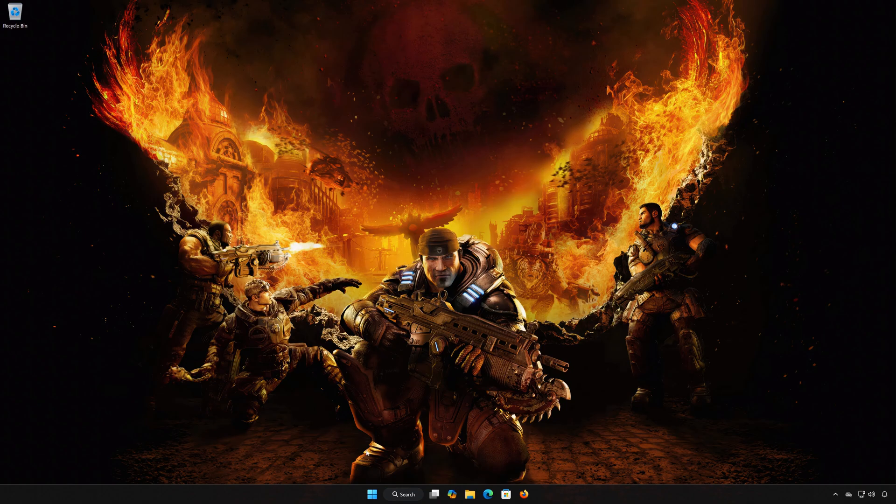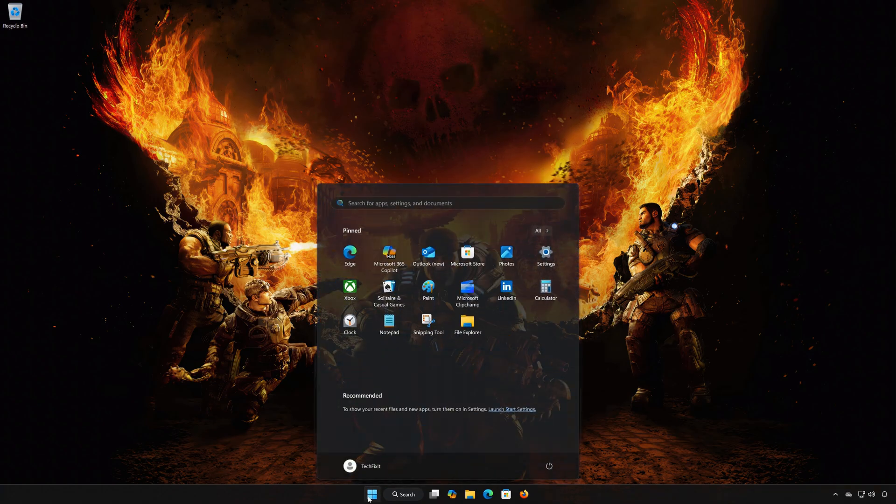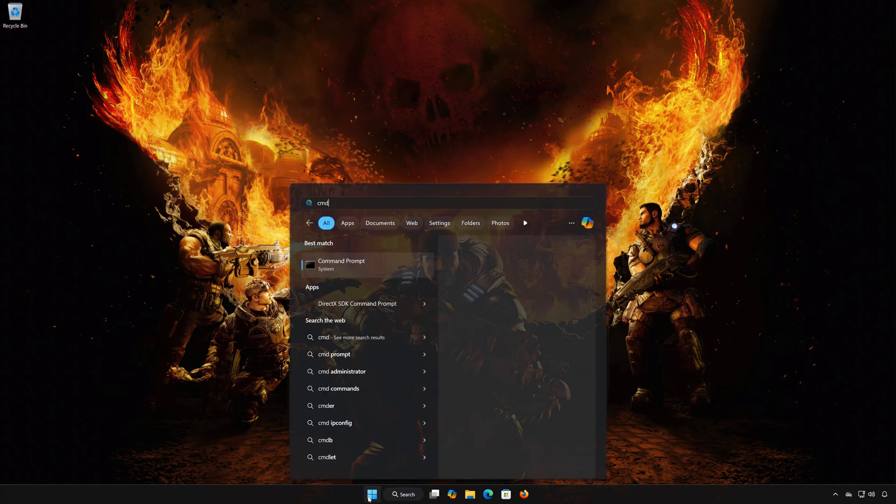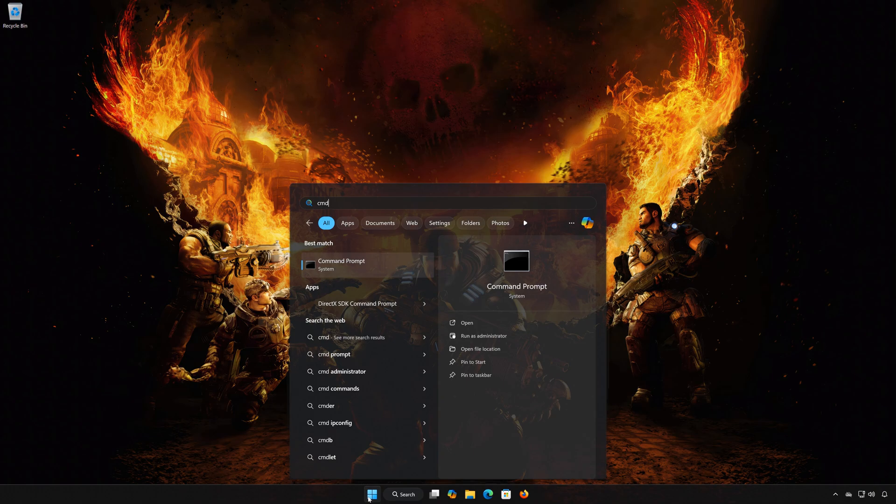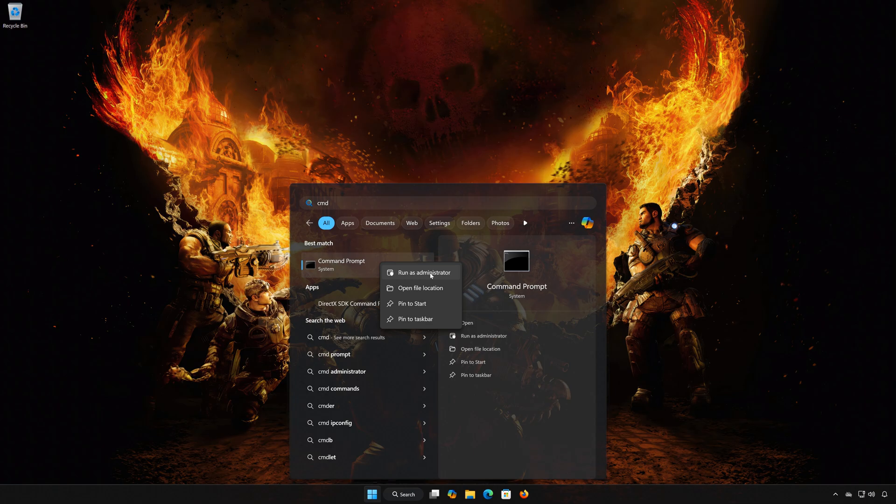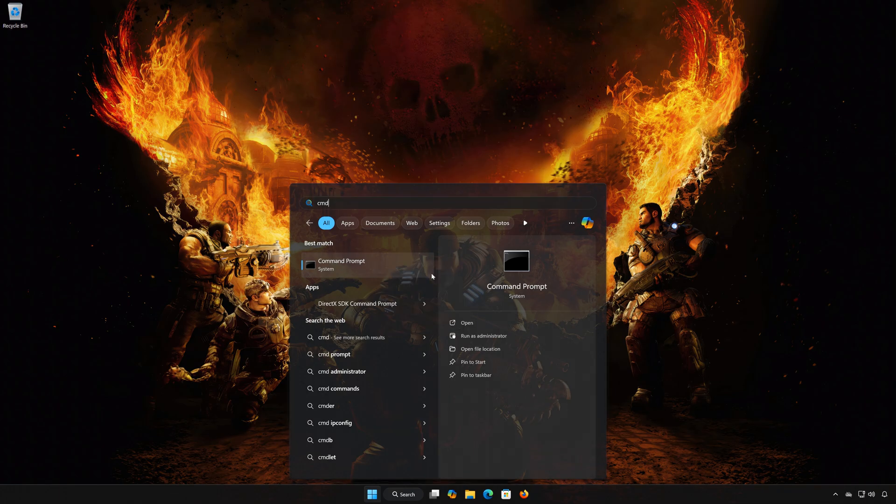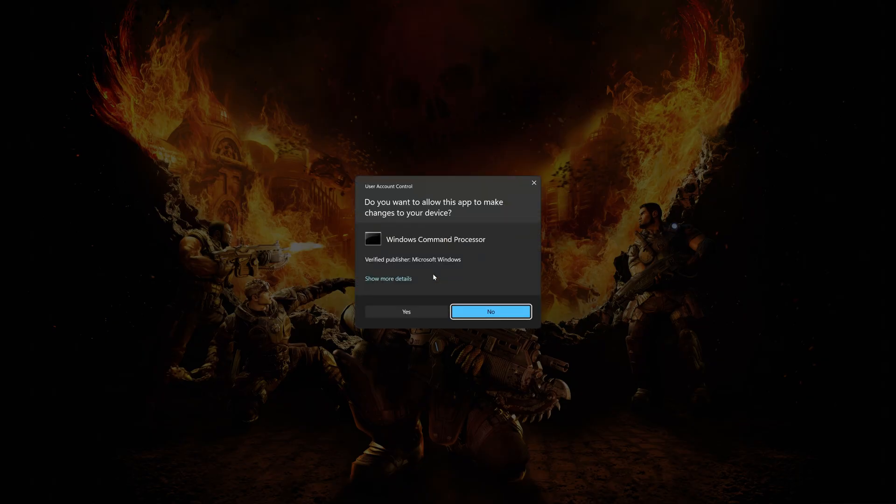First, open the Start menu. Type CMD. Right-click CMD prompt and select Run as Administrator. Press Yes.